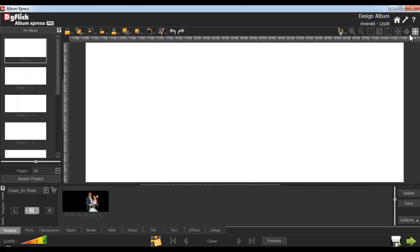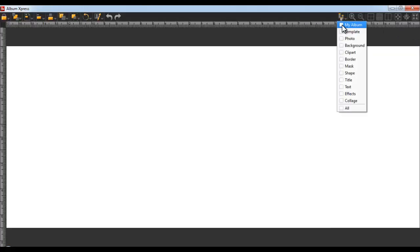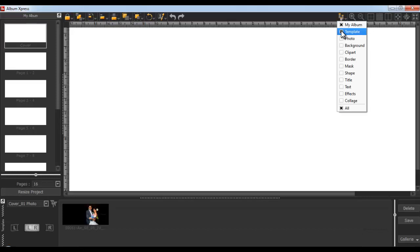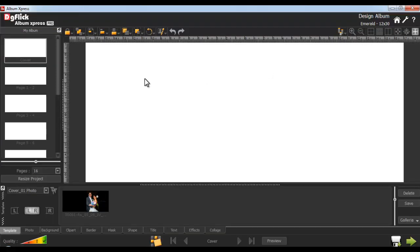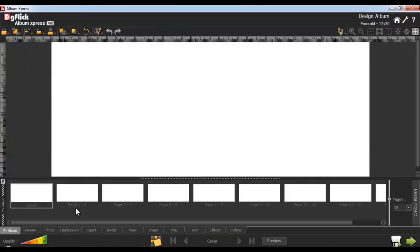Now go to the Fullscreen mode from here, and from the View button, show or hide tabs like this. Now let's start with actual designing. Start by designing the cover page.